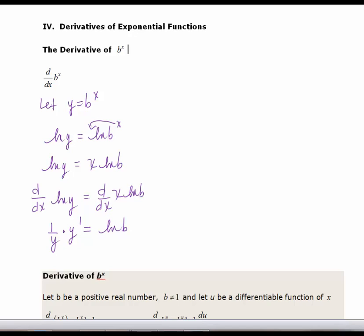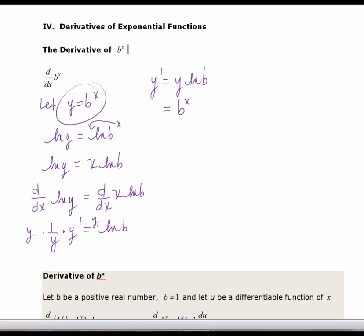I'm going to now solve for y prime by multiplying each side by y. So I get y prime is equal to y times the natural log of b. And y, we know, is b to the x — so we get b to the x times ln(b). You now have a new derivative to add to your list: the derivative of an exponential function b to the x is equal to b to the x times the natural log of b.